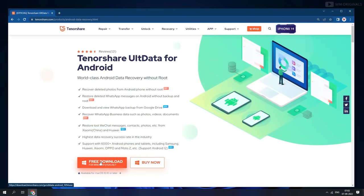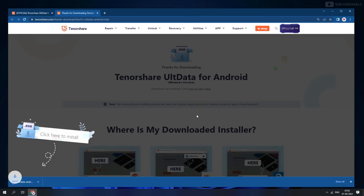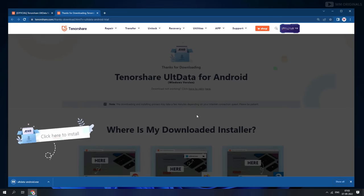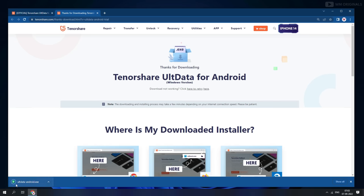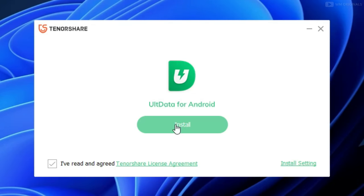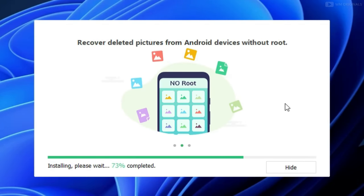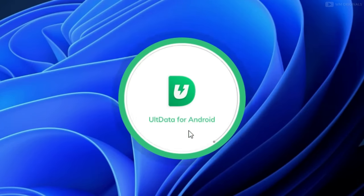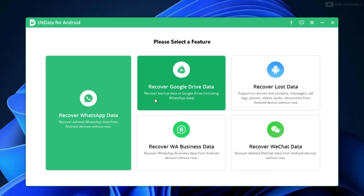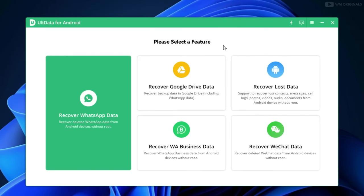For that, click on free download. Once the Tenorshare UltData for Android free download completes, click on it to start the installation process. Follow the steps to complete installation. Once done, click on it to open UltData for Android. Now here we have UltData for Android with all its features and capabilities.